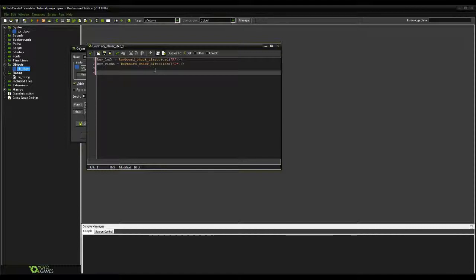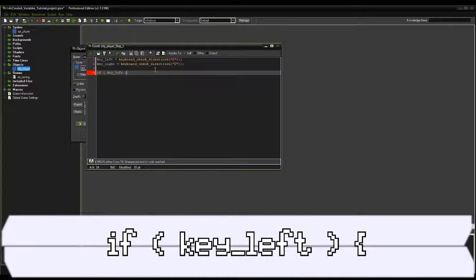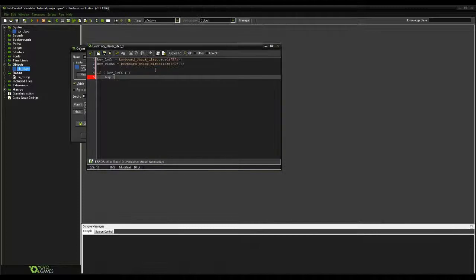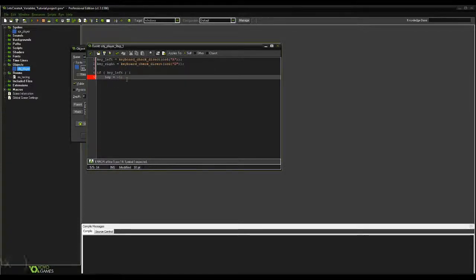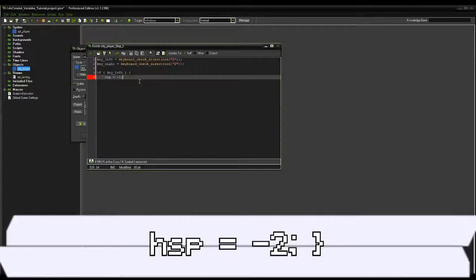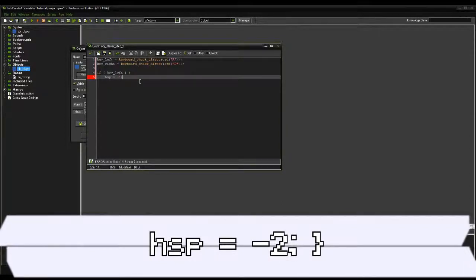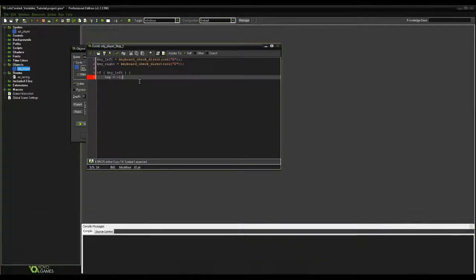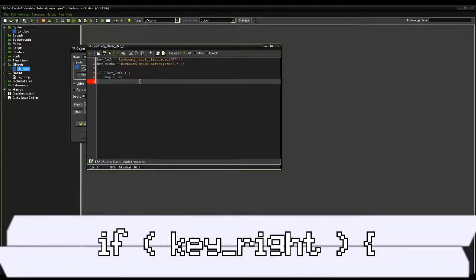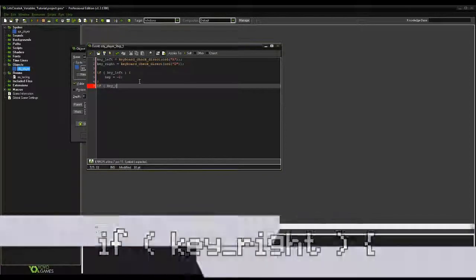So let's write out our code now. We can write if key_left, open it up with a curly bracket, and within this curly bracket, we're telling the computer that so long as that returns true, then we can perform the events within this curly bracket and the closing curly bracket we'll be placing later. In this case, we're going to write hispa equals negative 2. We can then put a closing curly bracket and follow the same steps with key_right, only in this one, put hispa equals 2.